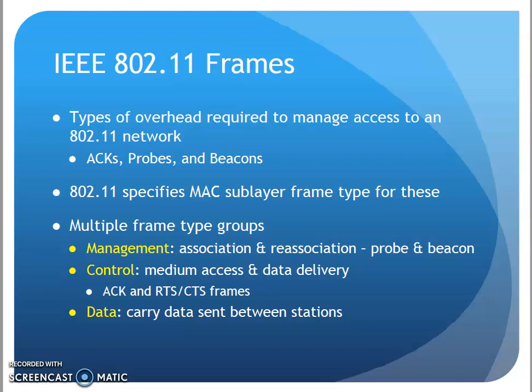The frame type groups we have are management frames, control, and data. The management frames are ones that we use when associating to an access point — the probes and the beacons and so forth. The control frames are things like acknowledgments and request-to-send/clear-to-send frames. And then the actual data frames handle the actual sending of data from, say, my laptop into the network, like an email or that sort of thing.